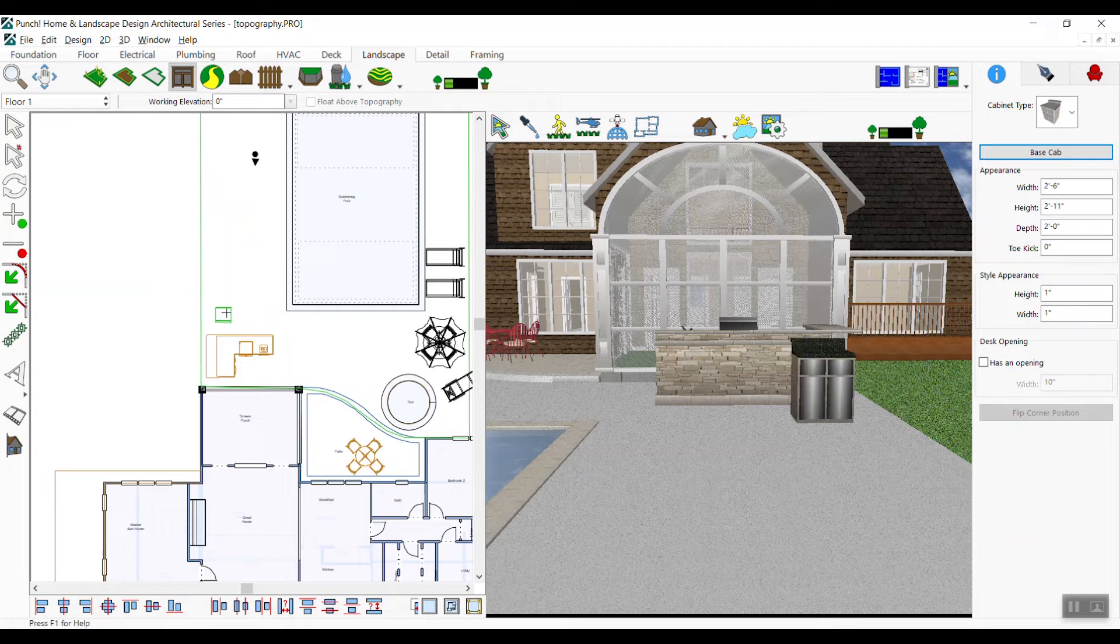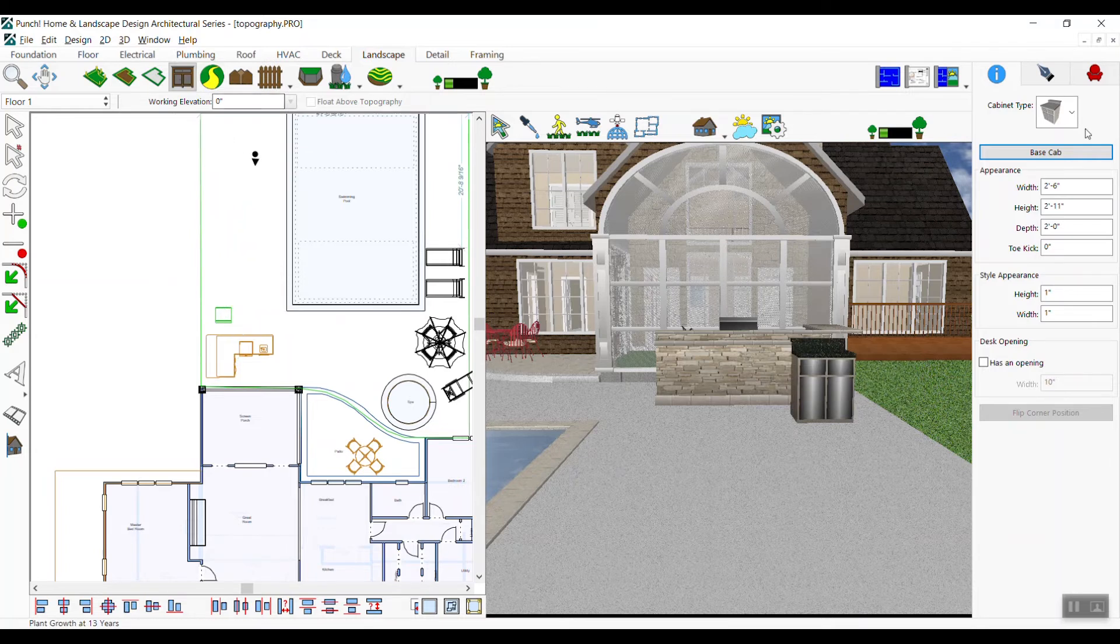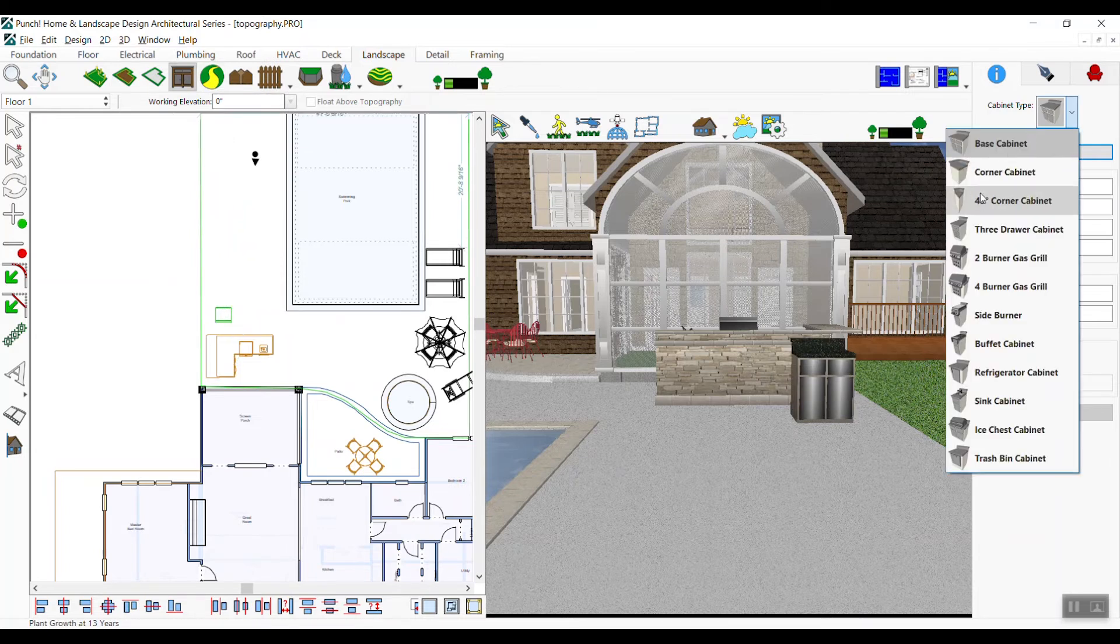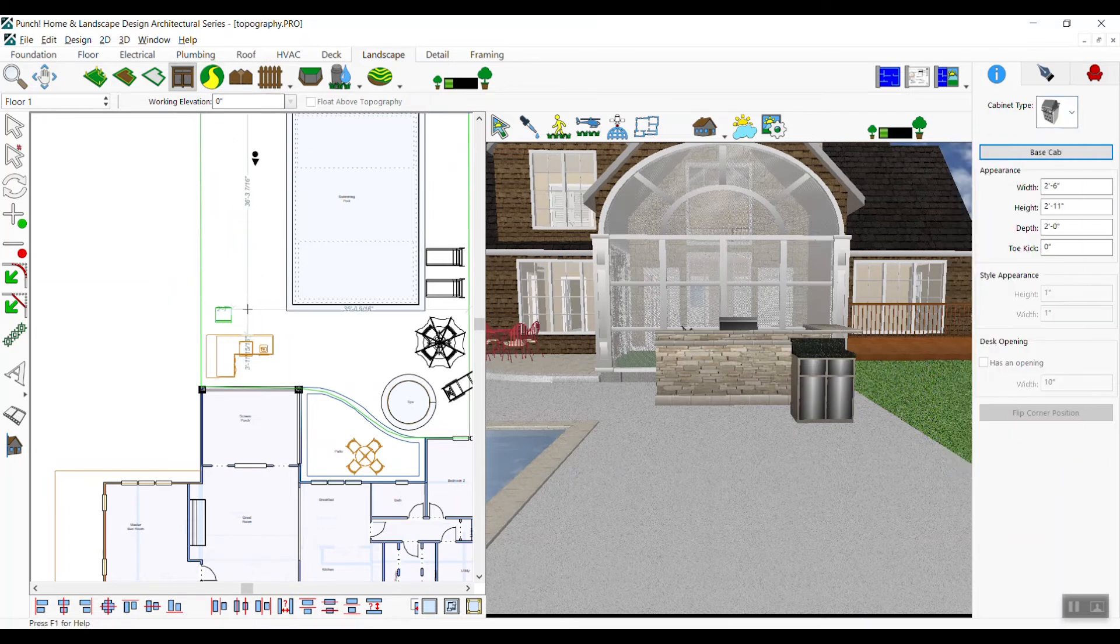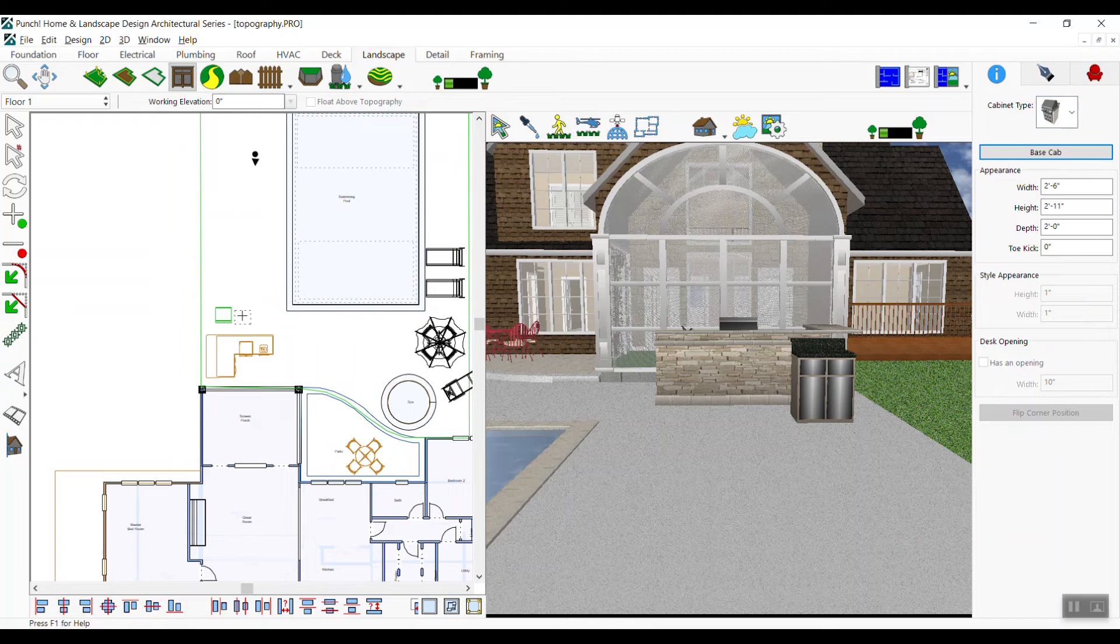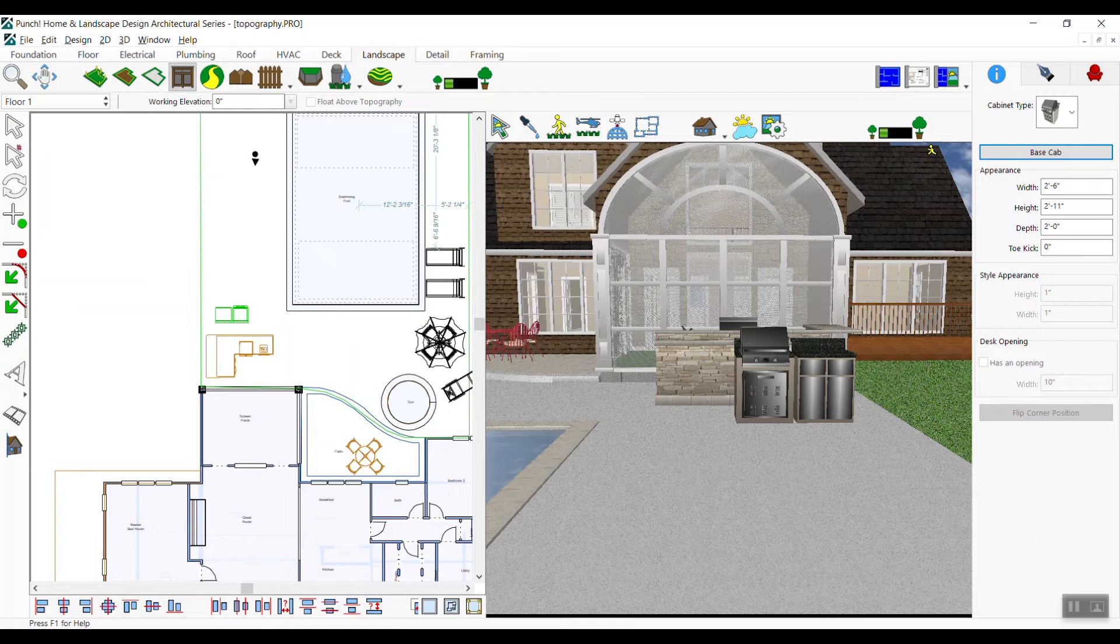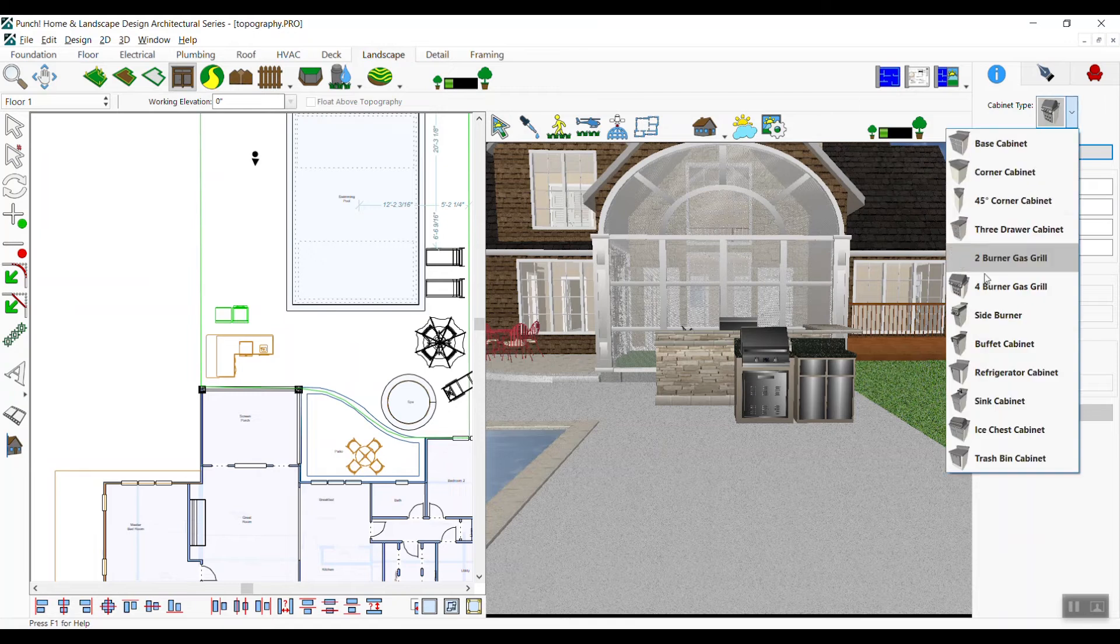Just left click to place it in the drawing. This is similar to an island cabinet that you would place indoors. Now we'll choose the refrigerator cabinet. Place one on both sides of the ice chest cabinet.